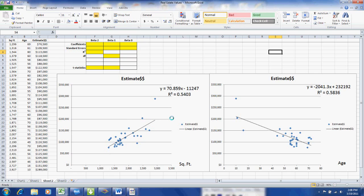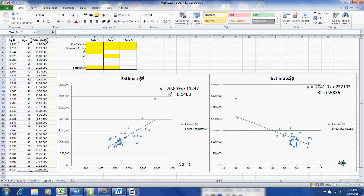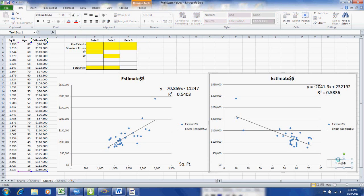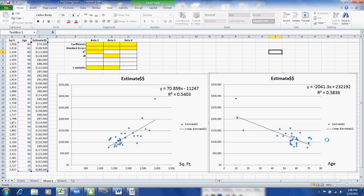As the square footage increases, the home value increases. However, as the age increases, it appears that the average home value decreases.